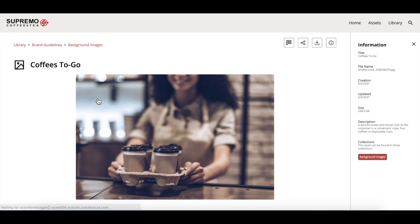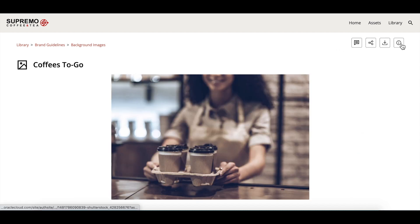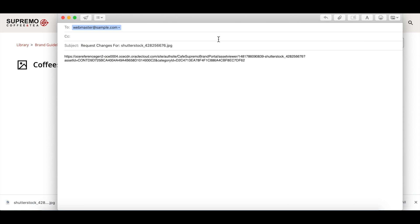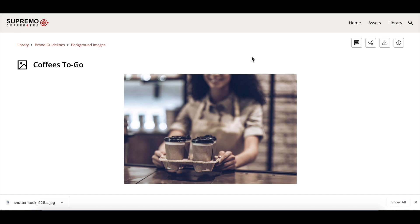Now let's preview an asset on the preview page. You can see on the sidebar the metadata associated with the asset — from the title to date — as well as other collections that this asset might belong to. Users can show or hide the sidebar using the info icon. In addition, they can download, share, and request changes to the asset. Users can also use the breadcrumb to navigate to the parent collection and through the library.